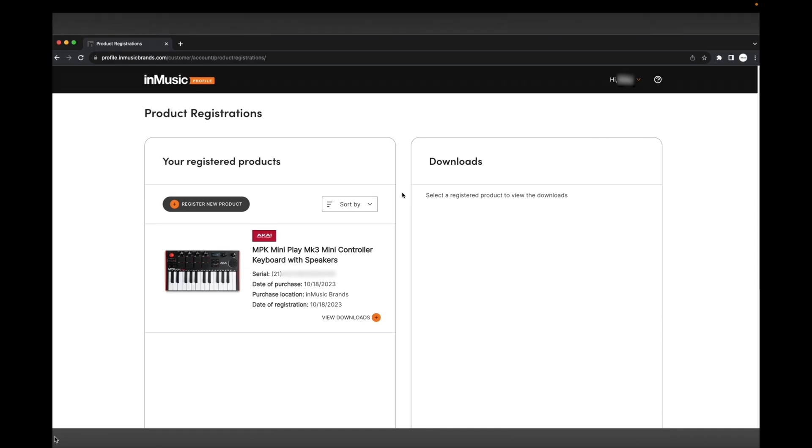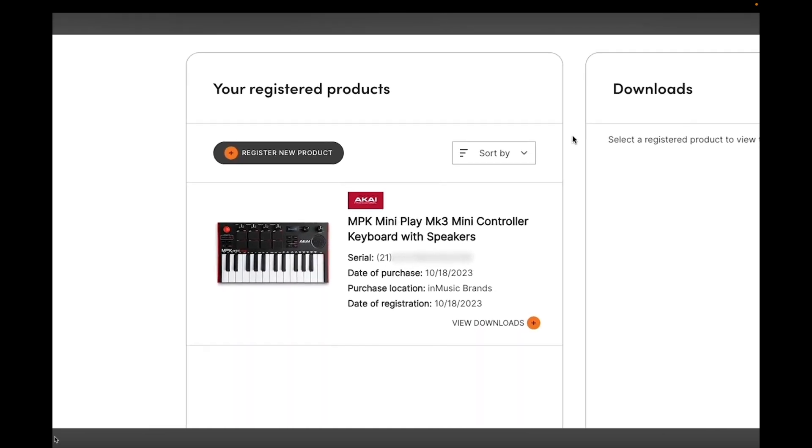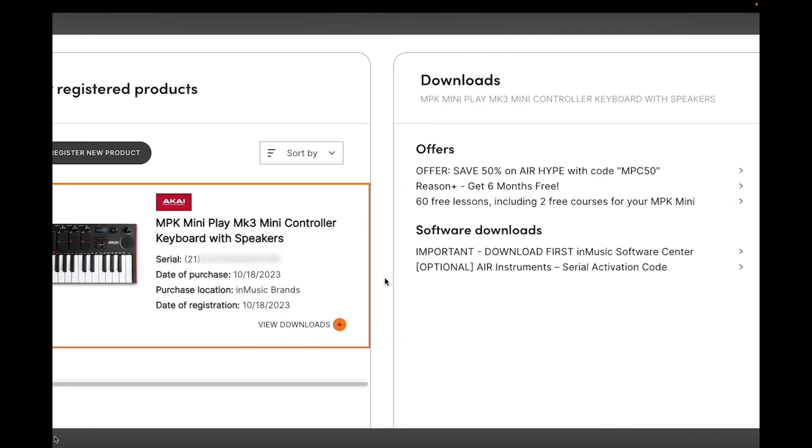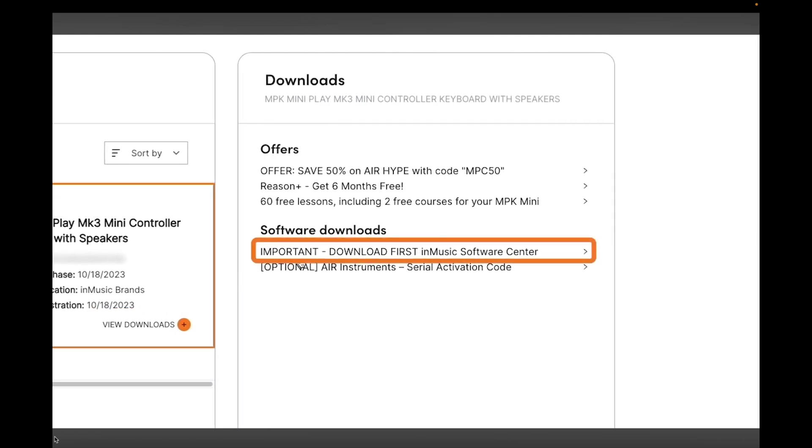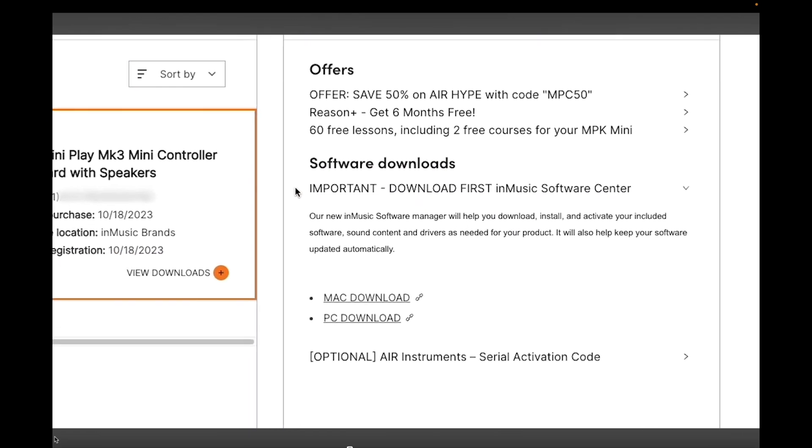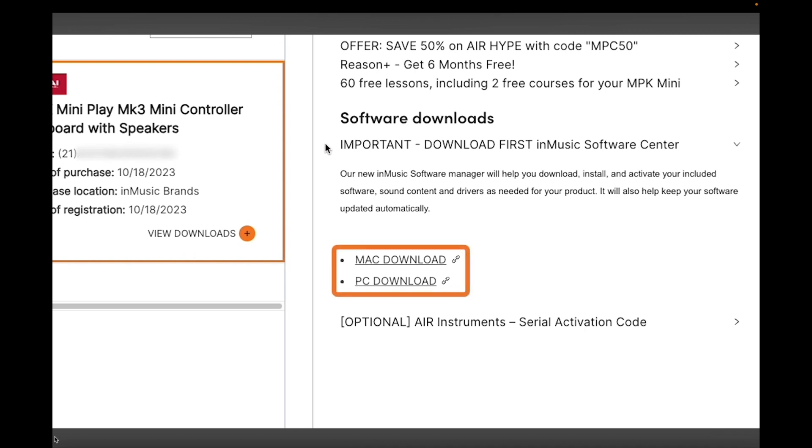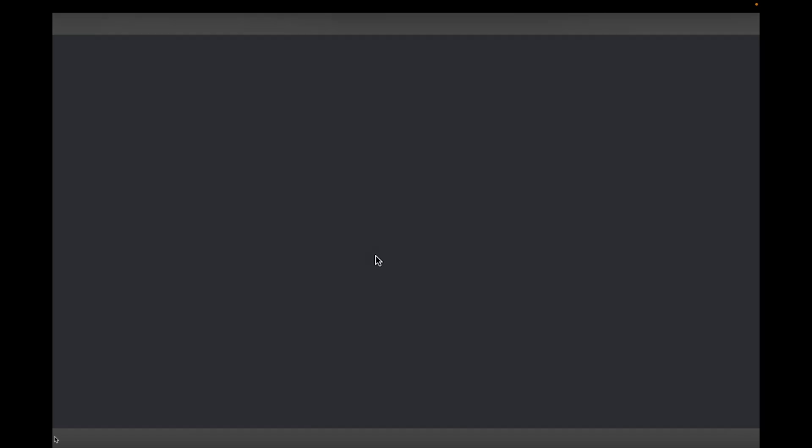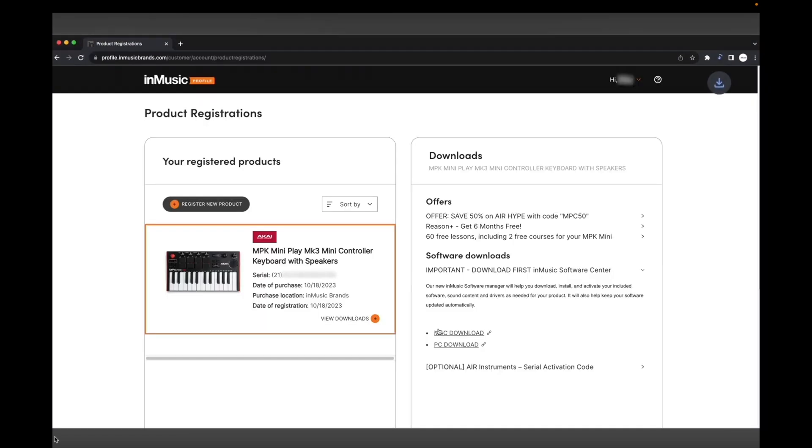First, make sure your hardware is registered to your InMusic account. If you haven't already done this, check out the two video tutorials linked in the description. So you can see here, on the product registrations page, that I have my MPK Mini Play MK3 registered to my account. Next to your hardware, click View Downloads, then open the InMusic Software Center drop-down menu. You'll see two download links for the Software Center installer, one for macOS and one for Windows.